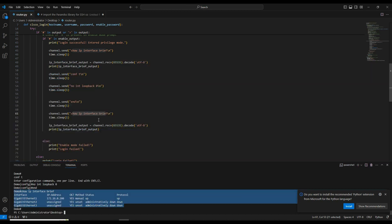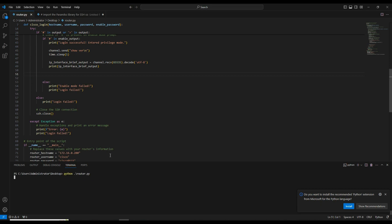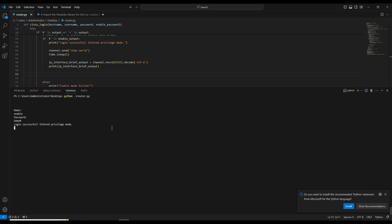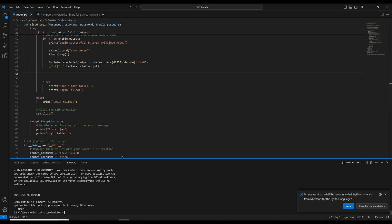Similarly, if you want to see a show version output, just come here, enter the show version command, and remove everything else. Save and clear the screen. After running it, we can see the show version information fully — the device has been up for three hours and 53 minutes, etc. This is how we set or unset configuration on a Cisco router and grab the show version or any other interface configuration by sending commands remotely.